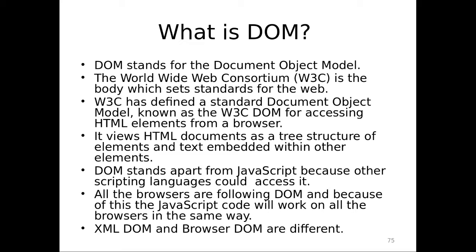All the browsers will follow DOM. Because of this, the JavaScript code will work on all browsers in the same way which means I draw the uniformity pretty clearly for the hierarchy for the DOM and that enables me to work with JavaScript in any of the browsers available in the market. XML DOM is there which we will see later and browser DOM is there. They are different. Please do not misinterpret the XML DOM with browser DOM.